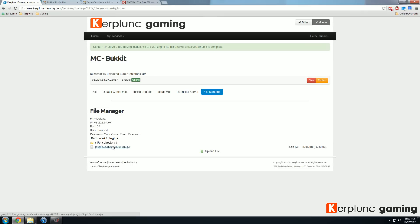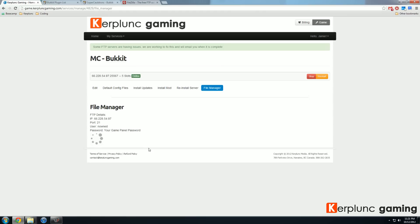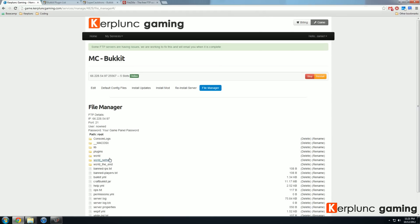So now if I restart the server, here we go, just taking a little while to restart the server. There we go. Now if I go back to the file manager, you'll see that super cauldrons is installed. And now that plugin is installed and working on my server.